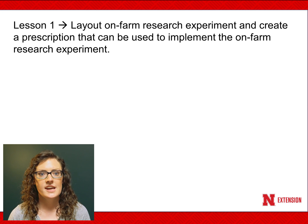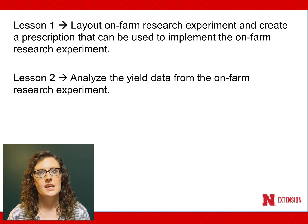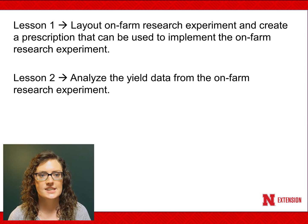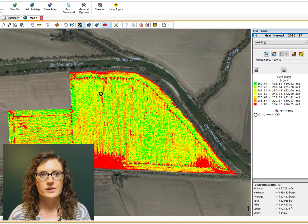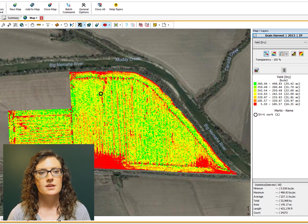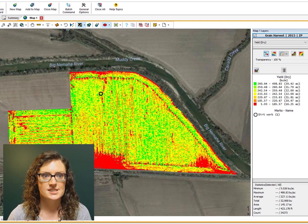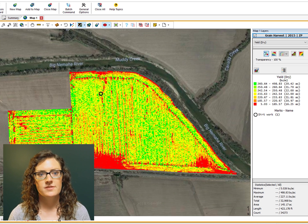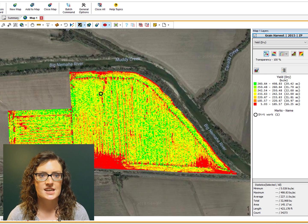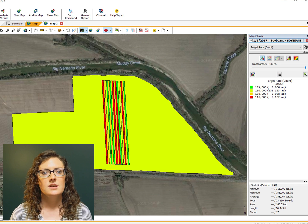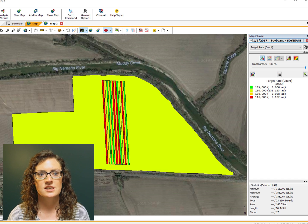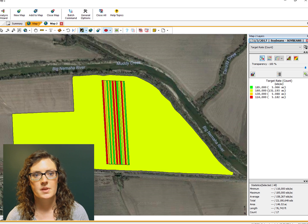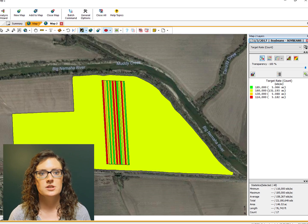You may also notice that the order in which the seeding rates occur is different in each of the replications. This is due to randomization of the treatments. In this tutorial, we will be creating a prescription that can be loaded into the tractor to implement this on-farm research experiment. If you choose to proceed to the next tutorial, we will be analyzing the yield data from this experiment and conducting a statistical analysis. The grain yield from 2015 is provided — we will use this data as a reference dataset to line up our experiment. This is the product we will be creating: a seeding rate prescription to test the four seeding rates using a randomized and replicated treatment layout. We will then show how to export this prescription to a field monitor setup.